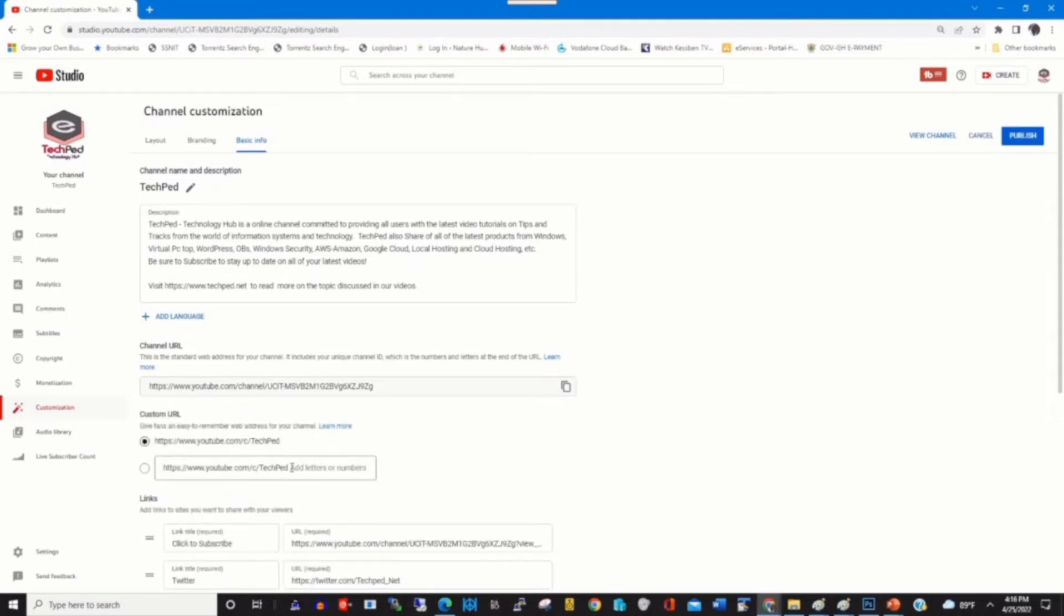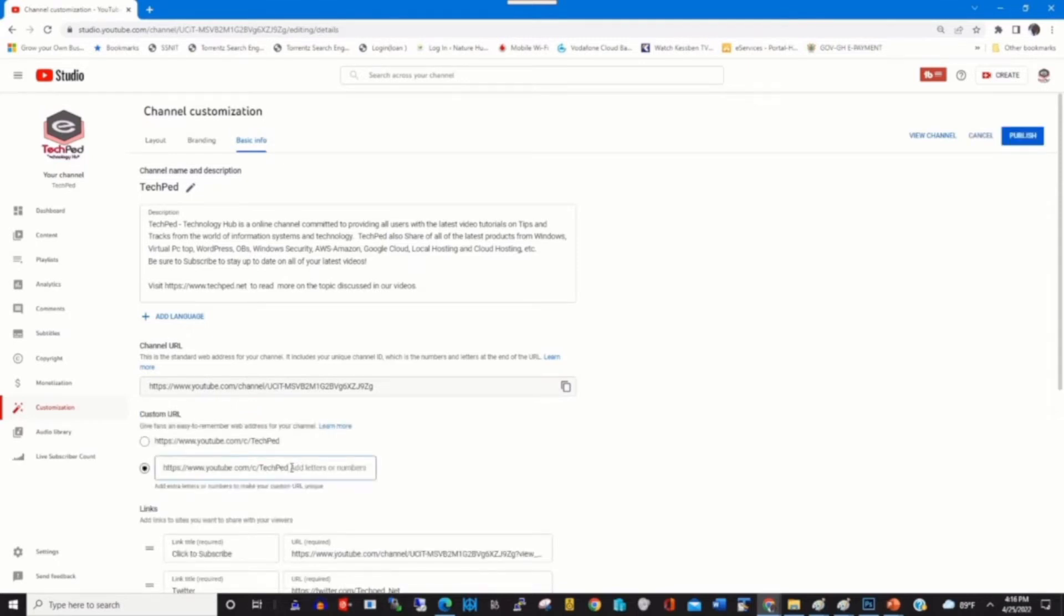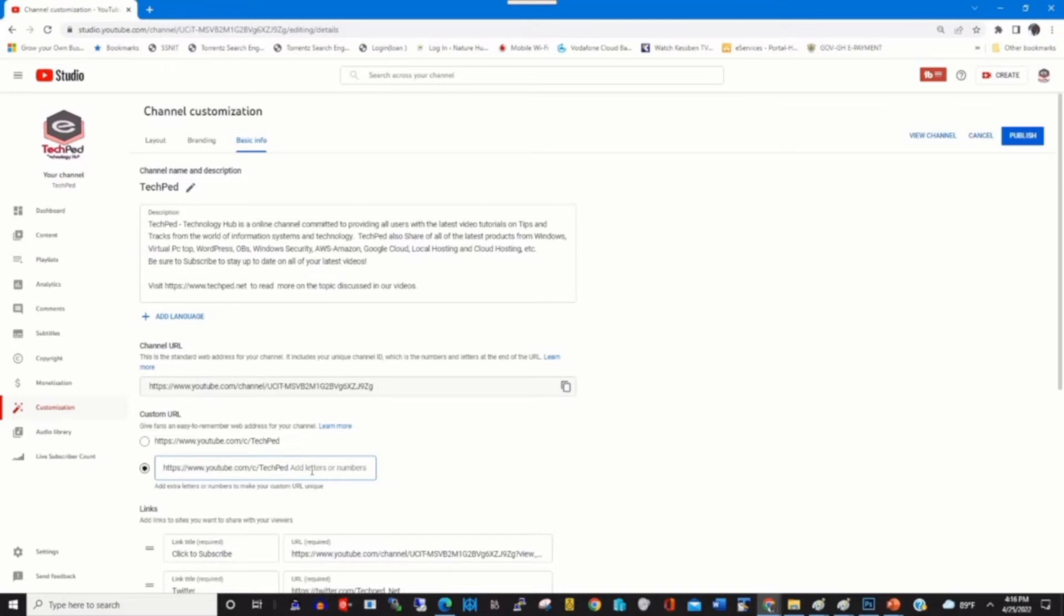By clicking on it, enter your custom URL name for your YouTube channel. Or you can find it by default when you create the YouTube channel - YouTube will give you a URL.